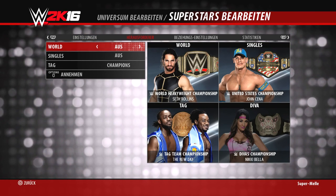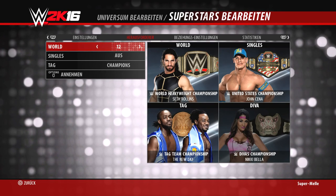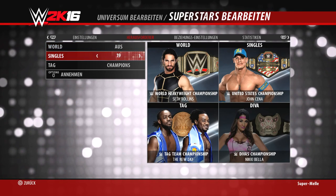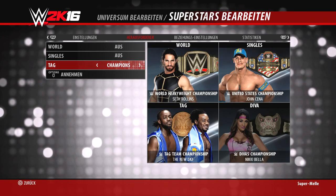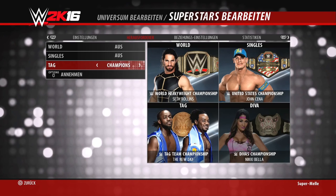Nachdem wir das Menü von oben nach unten durchgegangen sind, gehen wir jetzt seitlich durch – ganz wichtig: die Herausforderer. Hier könnt ihr einstellen, wer die Uppercard, die Midcard und die Undercard ist. Undercard sind die, die um gar keinen Titel kämpfen, Midcard in der Regel um die Singles-Titel, und die Uppercard, also die Main Eventer, kämpft um den World-Titel. Wichtiger Tipp: wenn ein Tag-Team nur um den Tag-Team-Titel kämpfen soll, solltet ihr die Single-Titel ausstellen und nur den Tag-Team-Titel aktiviert lassen.